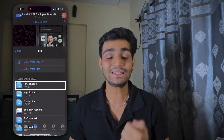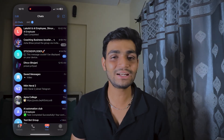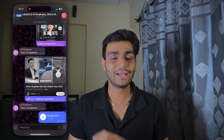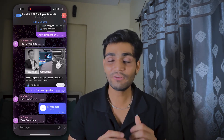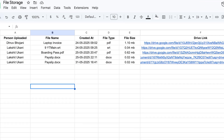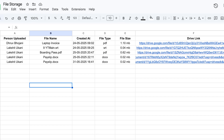Consider another scenario: if you find a file and want to send it, just go to the common group, select that file, and send it. The file gets saved to Google Drive, and the Drive link is shared in a Google Sheet with all the metadata — who made the entry, file type, file size, when it was created.